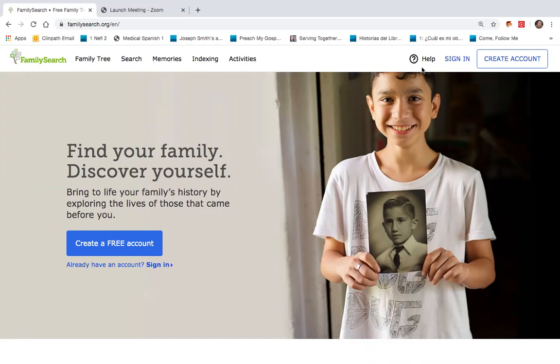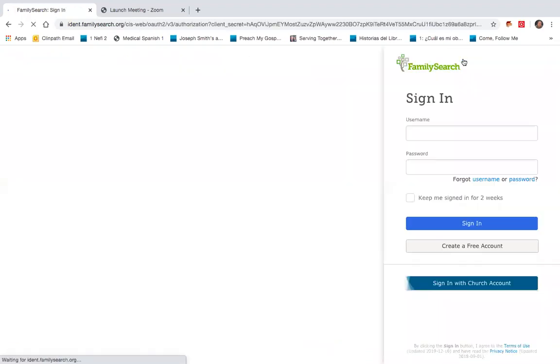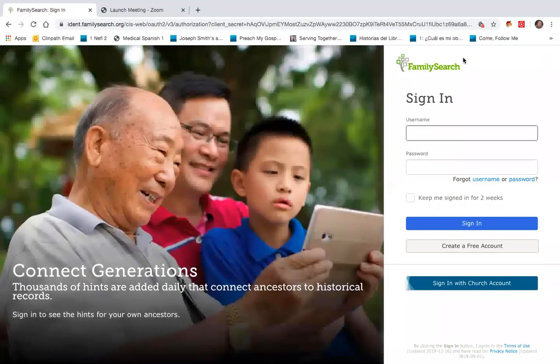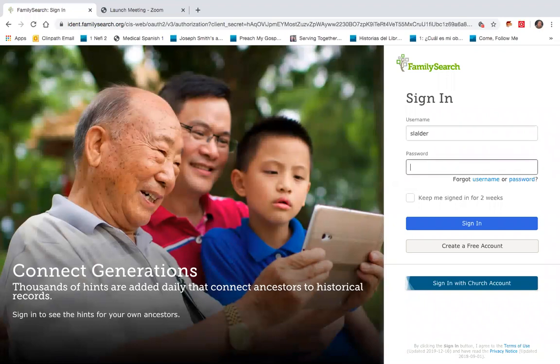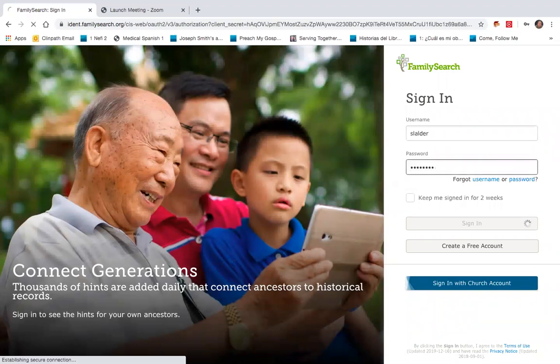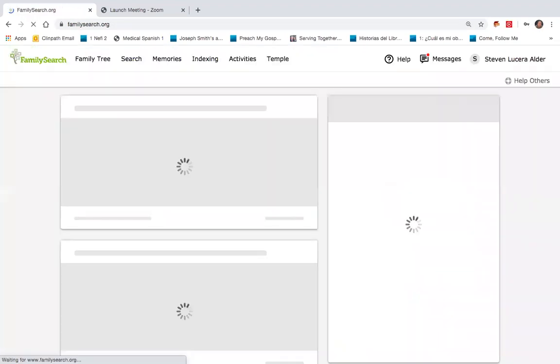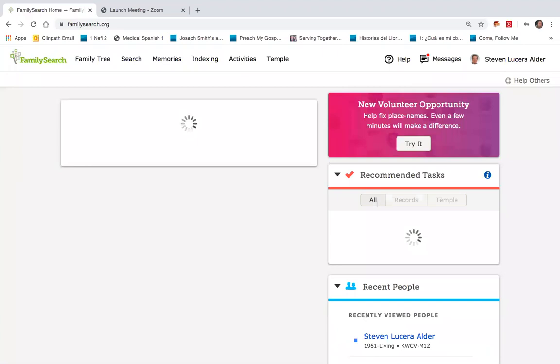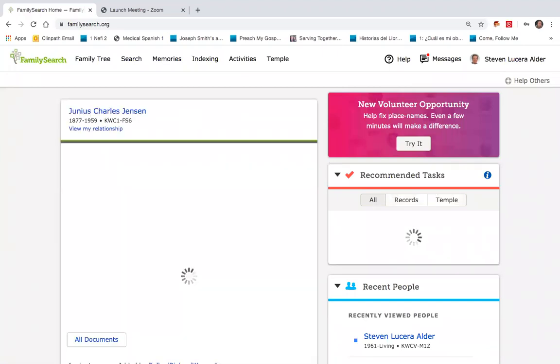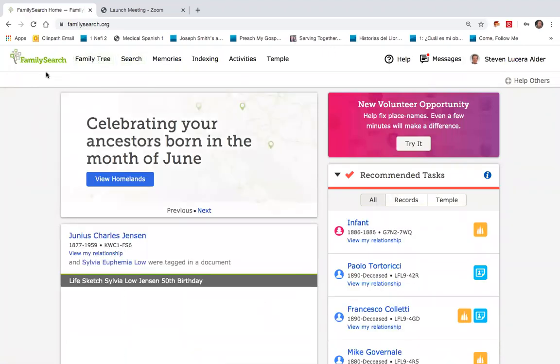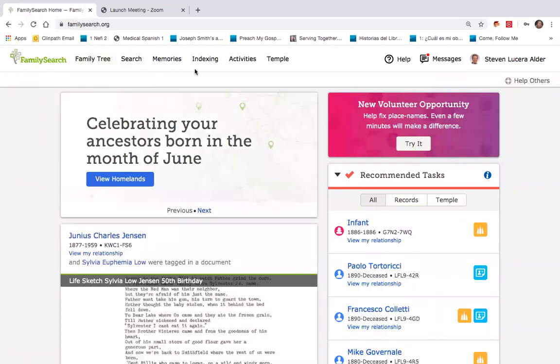To begin with, we'll come over here to sign in on the FamilySearch.org webpage. We'll sign in here to bring up my profile. You'll notice in doing so that we've got this toolbar across the top.